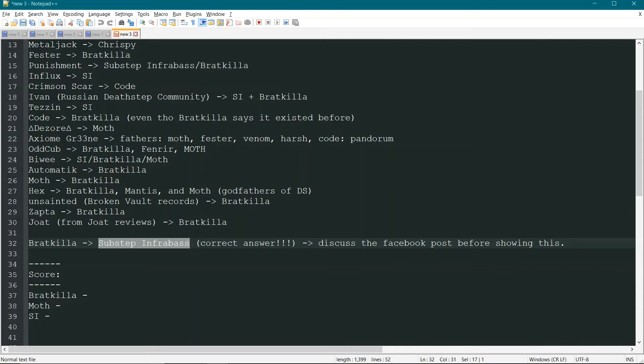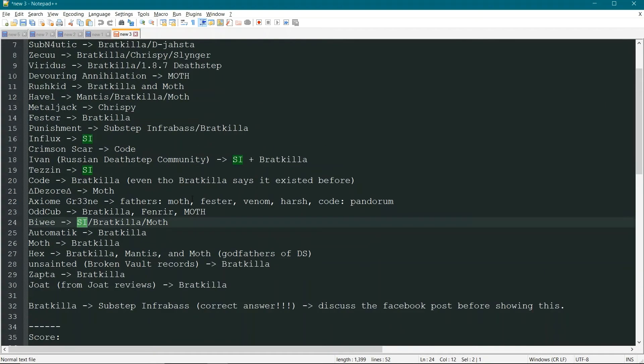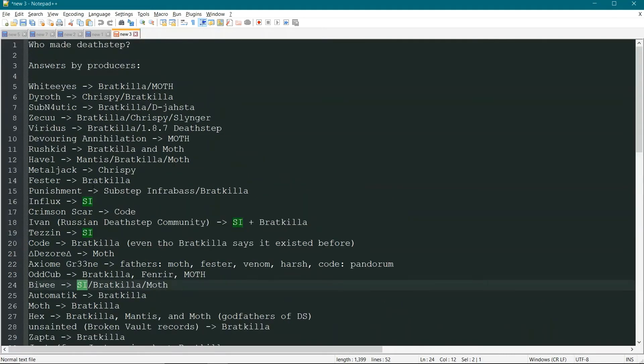For example, I've written SI in a couple places. See, Influx knew. Tessin knew. PV even knew. I think there was another person, Punishment knew it.